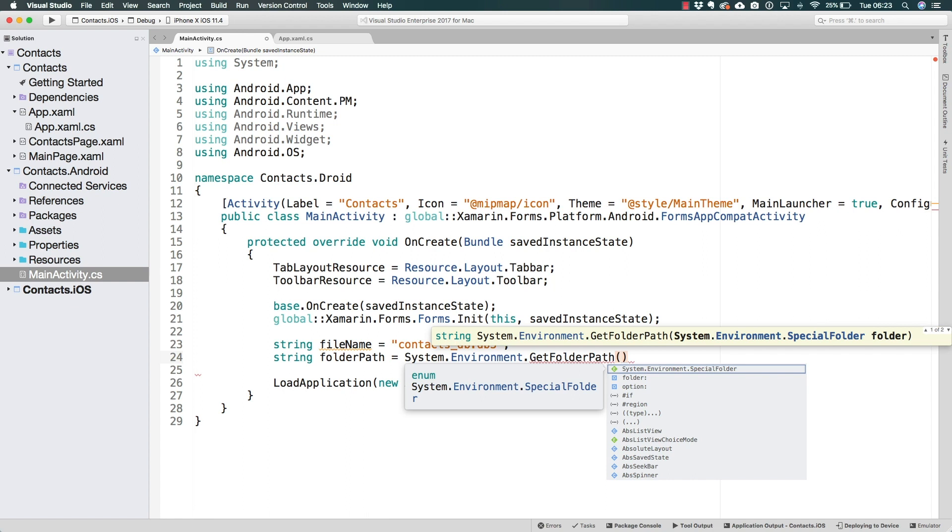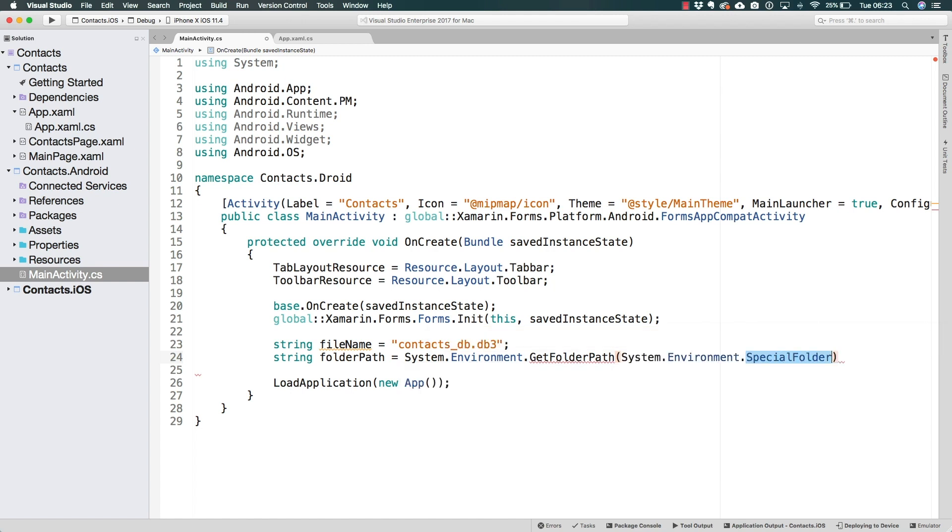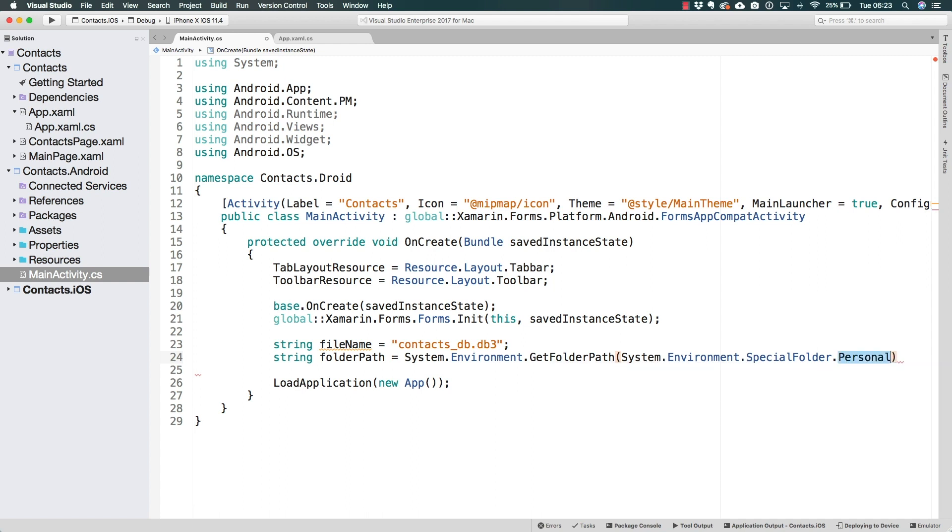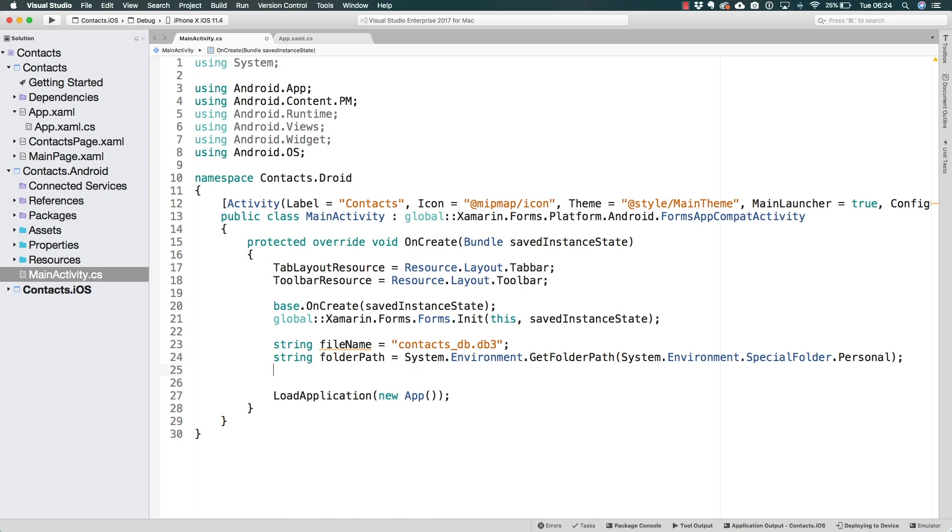And the get folder path method is going to require the name of the special folder for which we want to get the path. And special folder, we can receive it or search for it by creating system.environment.special folder. And in this case, I'm going to be searching for the personal folder. This is a folder that already exists, and that Xamarin can map to a specific path inside of the Android ecosystem, the Android operating system.